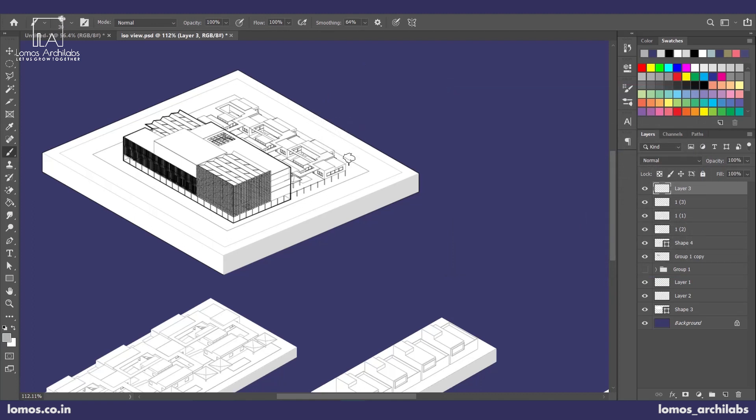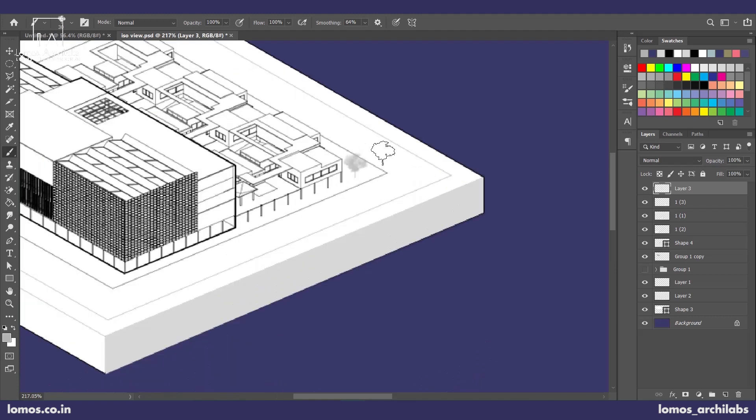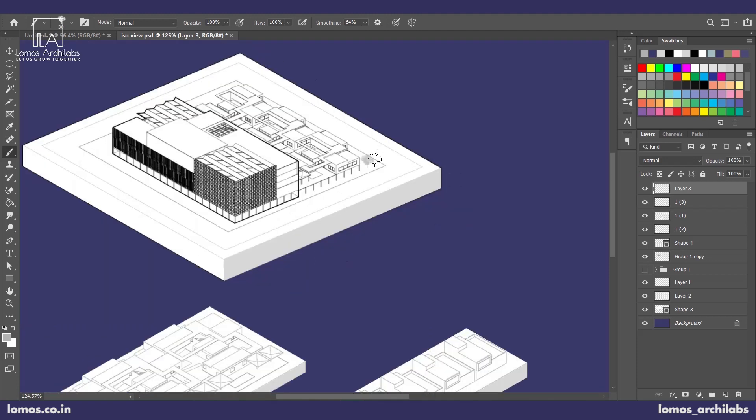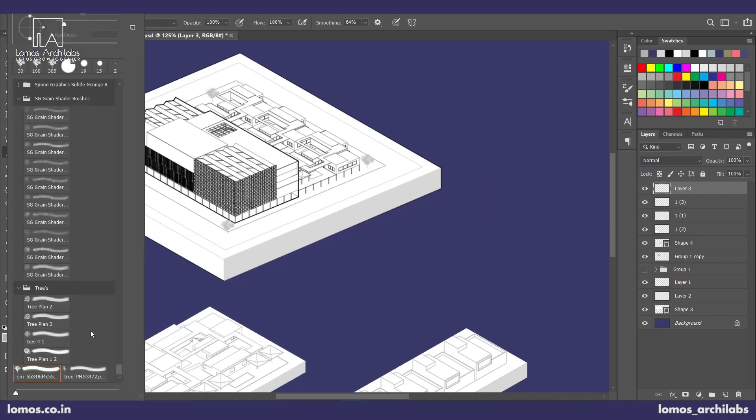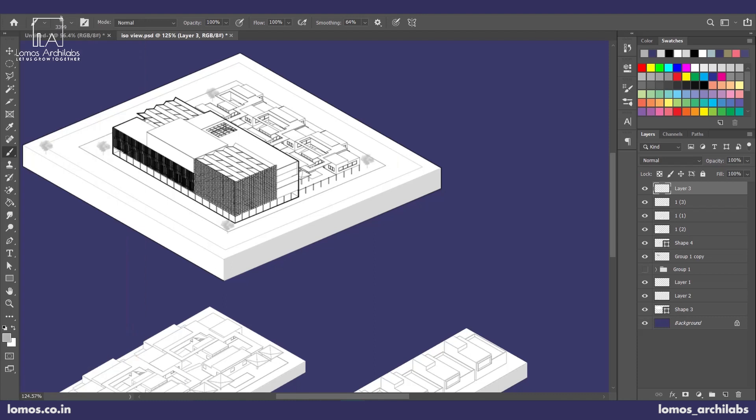So you can scale it down. Something very simple to add the necessary effect or look. You can have a variety of trees again.